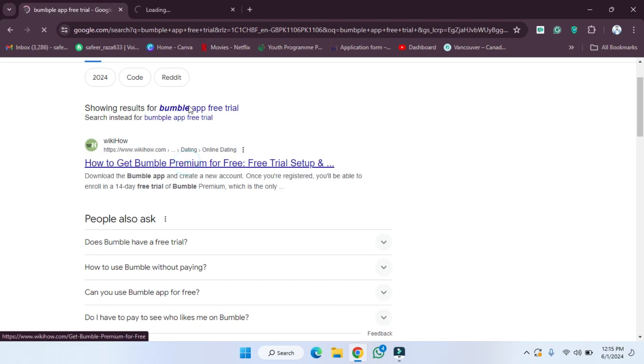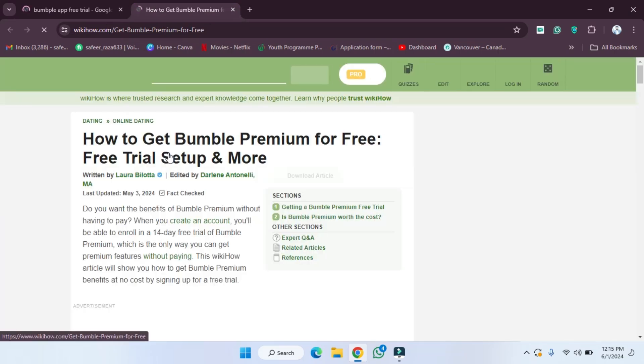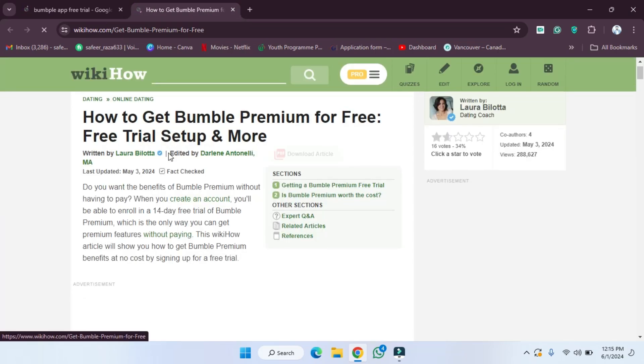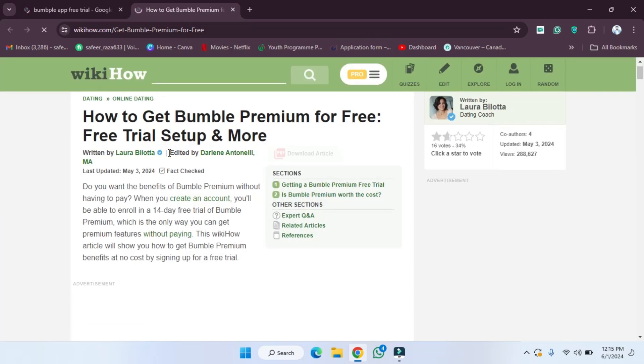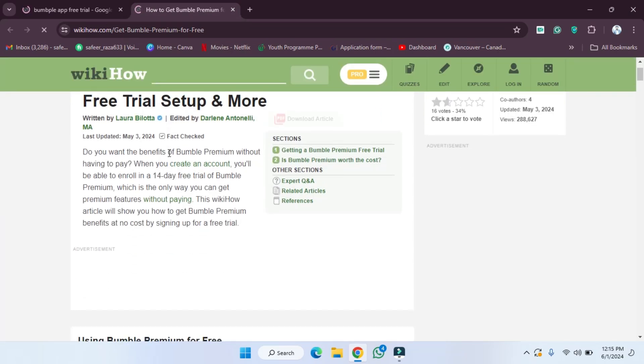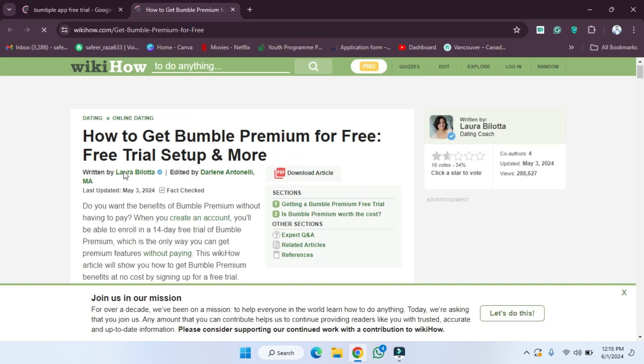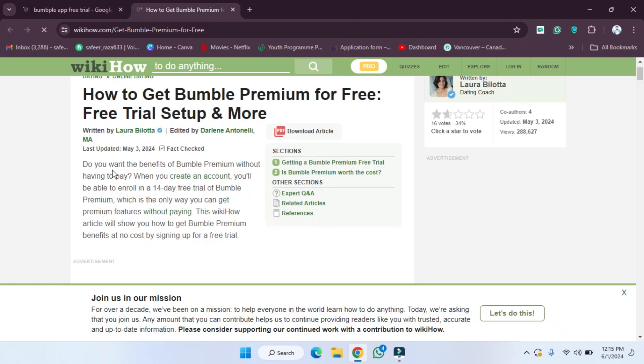After clicking on this, we have to wait a few seconds until it loads. As you can see, they have provided all the steps. If you want to get the free trial, we have to read this carefully.